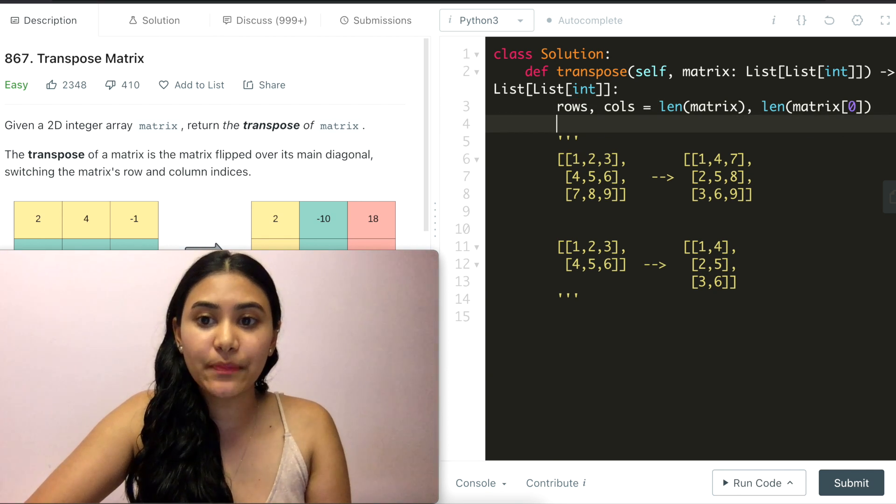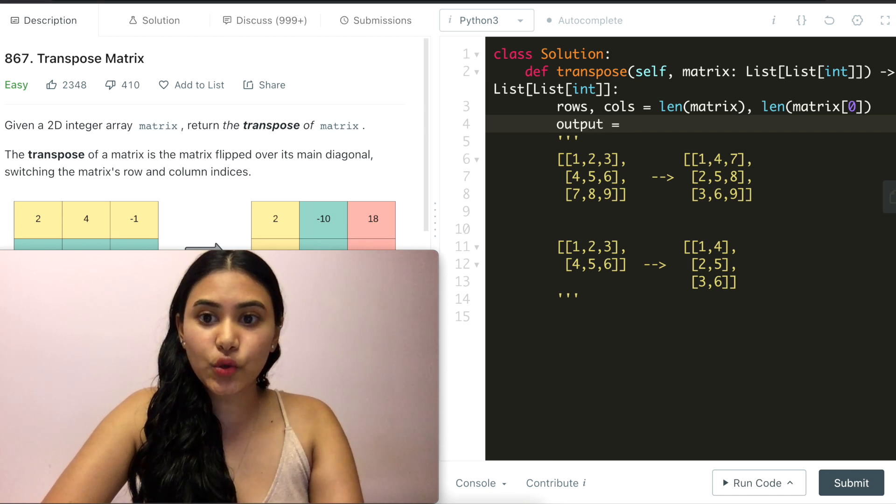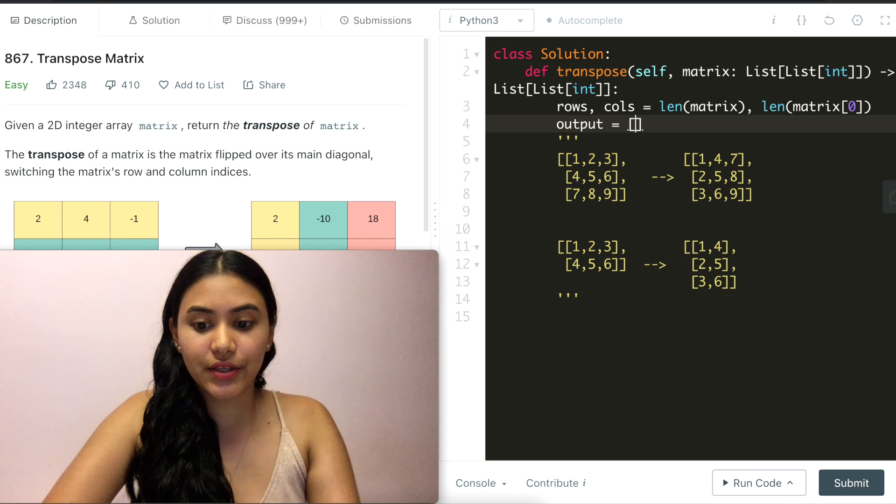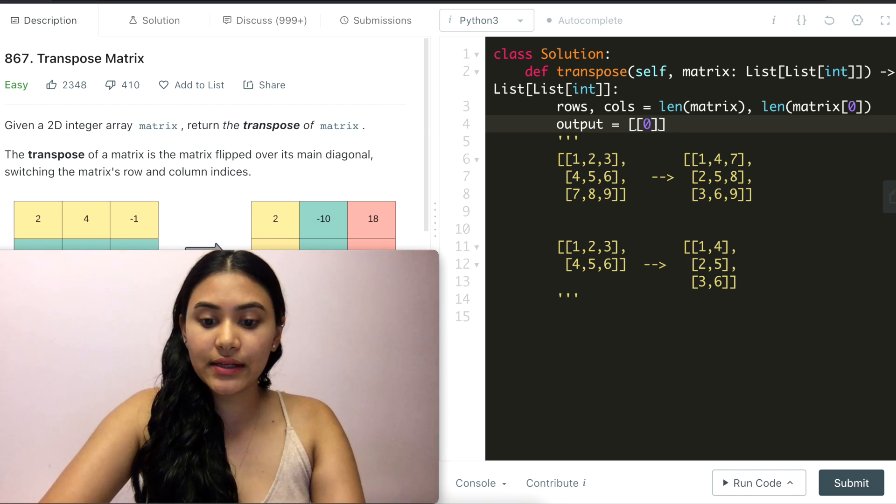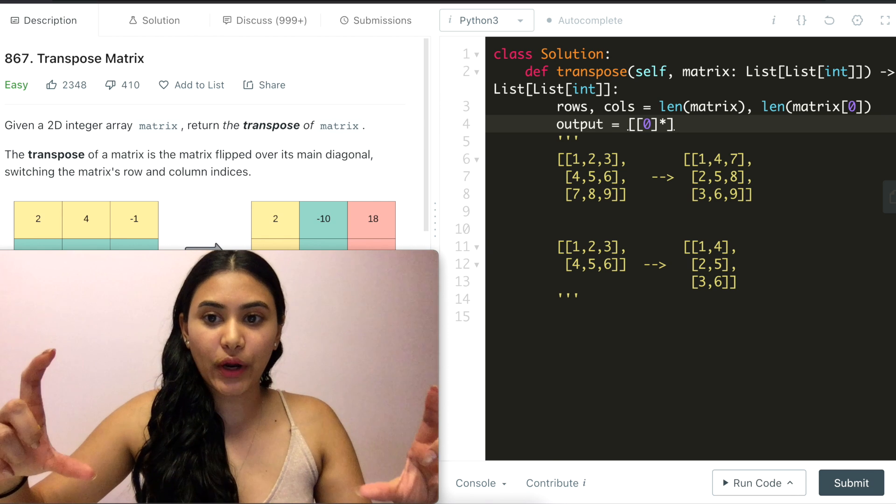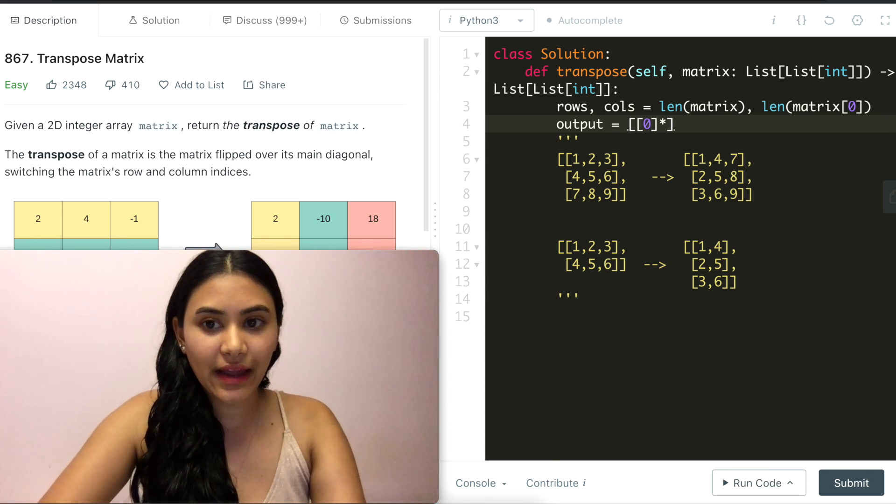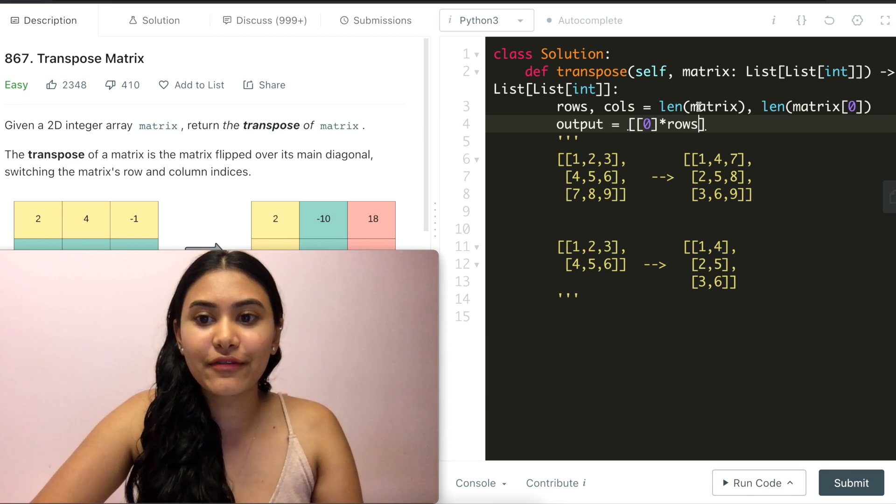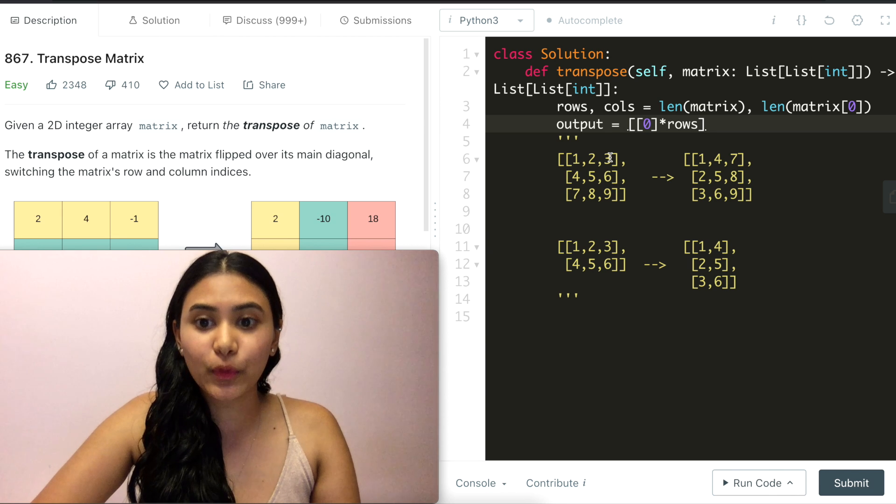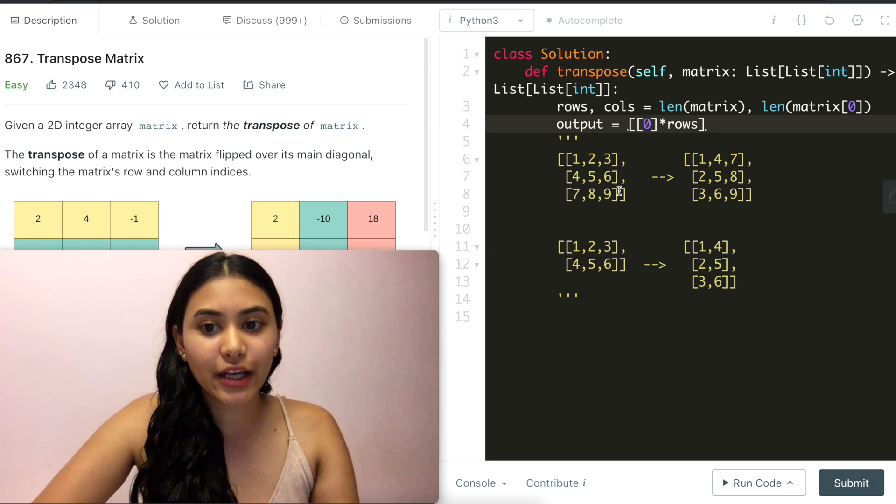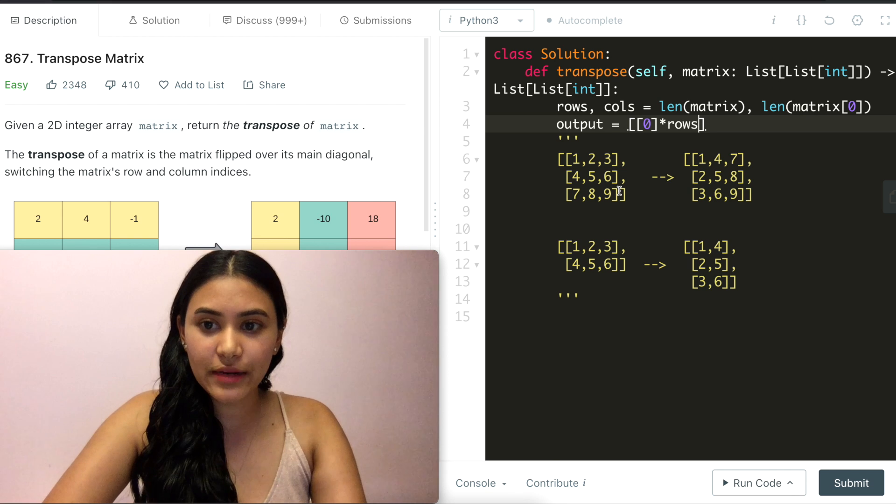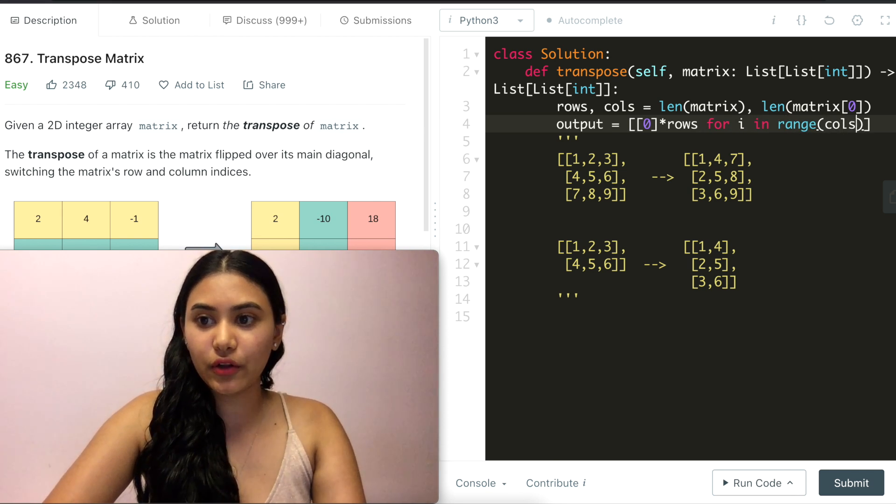Now I want to make my output matrix with the opposite dimensions. So output is going to be equivalent to, and I'm just going to populate every cell with 0. So 0 times how many columns do I want? I want columns the same number as the number of rows that I have in my input. So we're going to have 0 times rows for the number of columns. And we're going to do this column times for the number of rows. So [0 times rows for i in range(columns)].